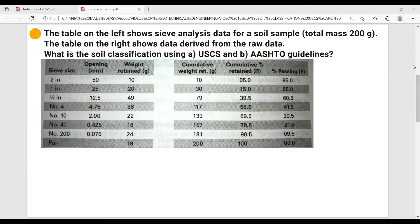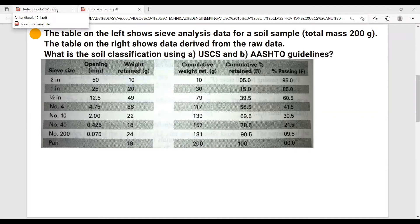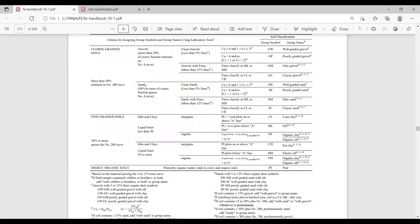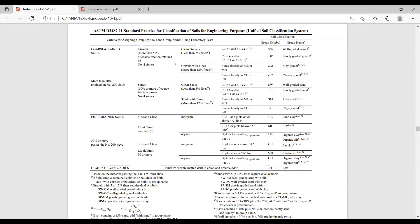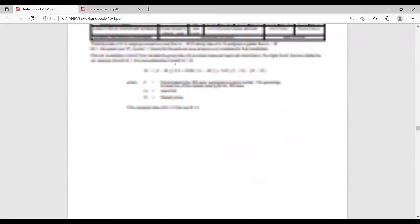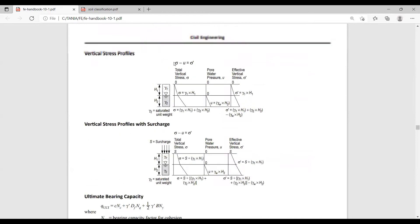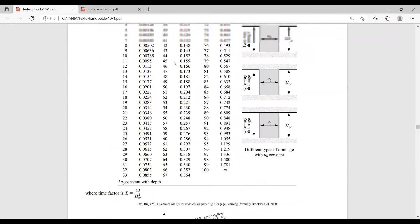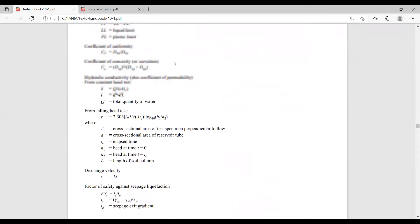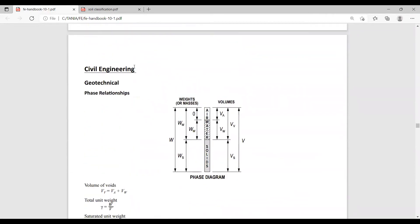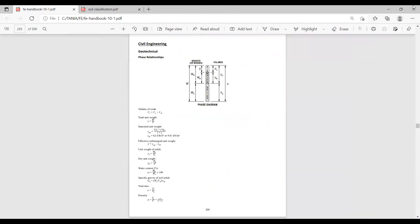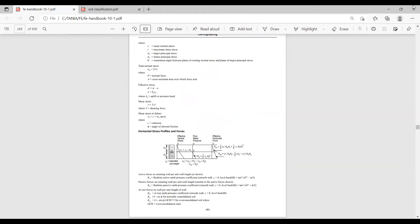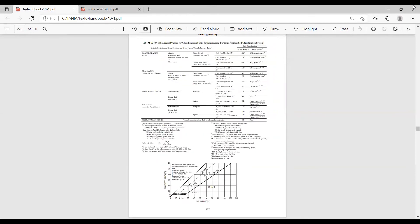Let's start first by analyzing the soil using USCS. Go to your FE handbook and you'll find your USCS table under geotechnical. I have it here already. Civil engineering, geotechnical. And if you go down a few pages, you'll get to your Unified Soil Classification System.